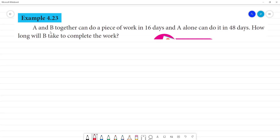Example 4.23. A and B together can do a piece of work in 16 days. A alone can do it in 48 days. How long will B take to complete the work?